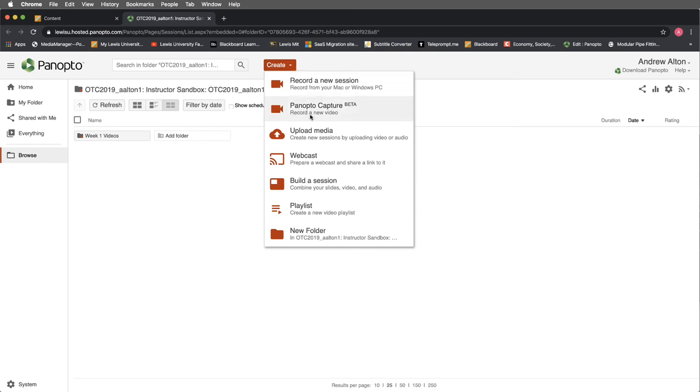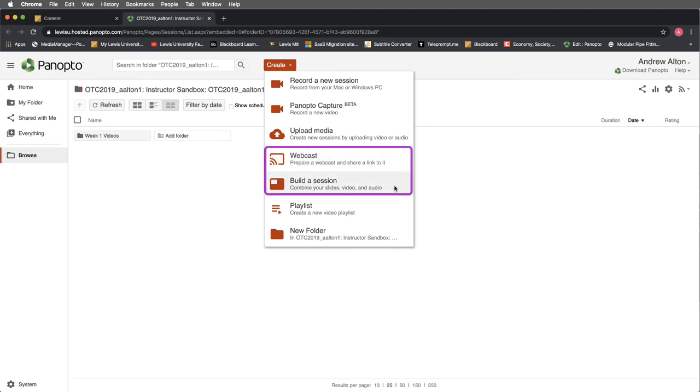There's the ability to do a couple of extra features here. One of them is to do webcasting and the other big one is to build a session and we're going to look at this in later videos. But this is essentially where you will do any kind of video editing and audio editing and combining of different slides and things like that. So if you're really looking to ramp up your project, this is actually done from here.